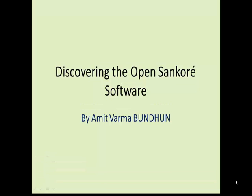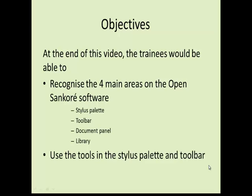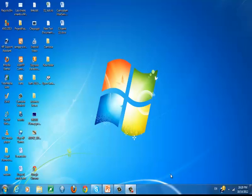Hi, I'm Amit and we are going to discover the OpenSankore software. The objectives of this video are to recognize the four main areas on the OpenSankore software, which are the Stylus palette, toolbar, document panel, and the library, and also to use the tools in the Stylus palette and toolbar.